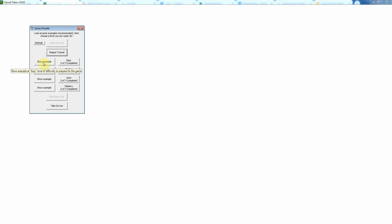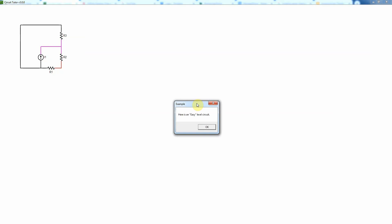So the first thing I always recommend is look at some examples. If we just click a button here, this will show you an easy level example. It's coloring the nodes so that we can see what is actually a node.